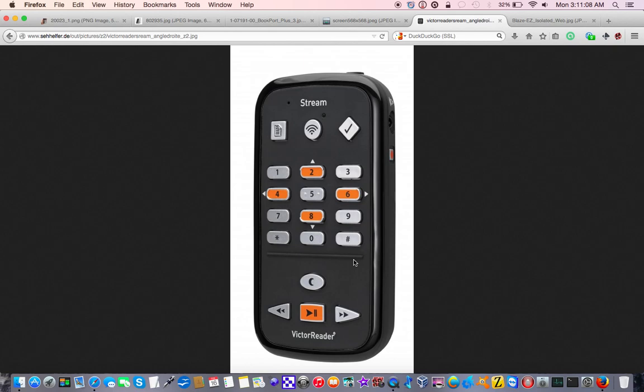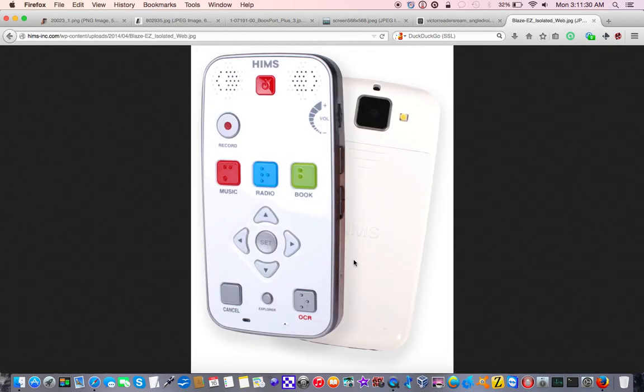Which is wonderful because the Stream's companion software, and this was a driving decision for the BookPort Plus when I got it, the Stream's companion software is Windows-centric, and I'm a Mac user. So I wanted something that either worked with Mac or could be used completely independently. So the Victor Stream has that going for it, but it also, but the one thing that the Blaze has going for it that none of the other players have at all is the fact that it's got the camera on the back.